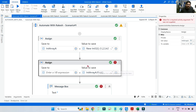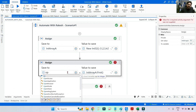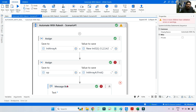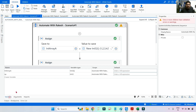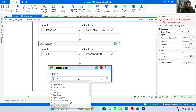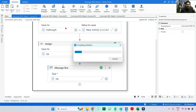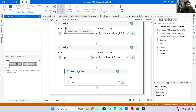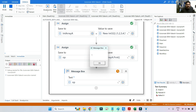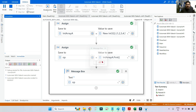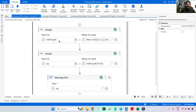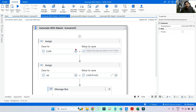Remember: dot First fetches only a single element. The output variable 'op' holds that result. When I print it in a Message Box and run it, the output is 1 — the very first element pulled from the array. That's how you apply dot First to an array. Now let's see how to apply it to a list.